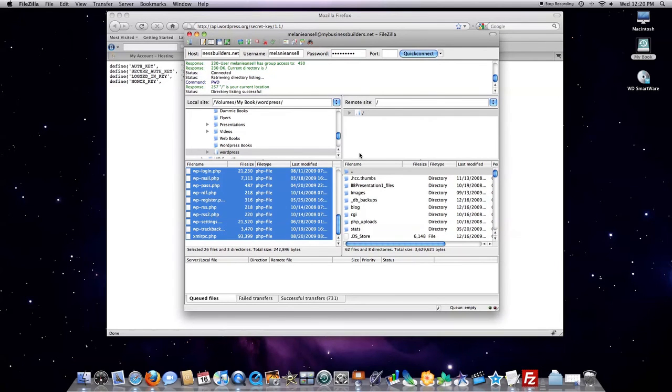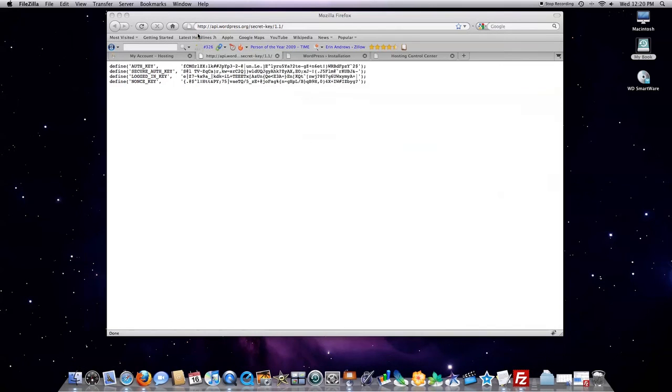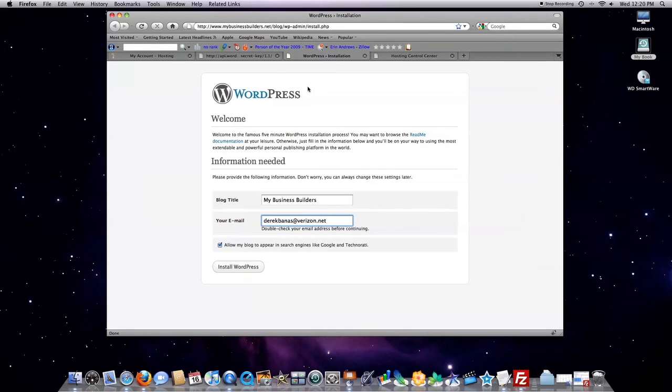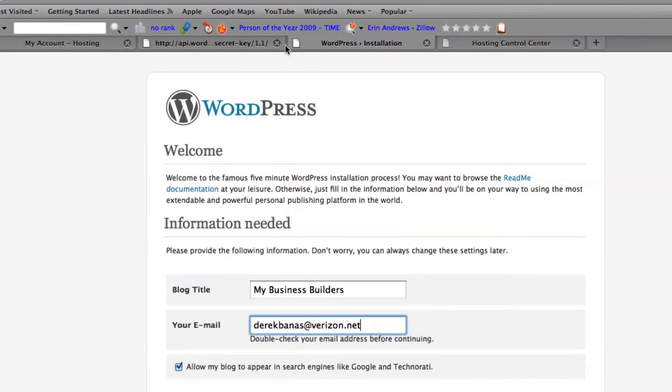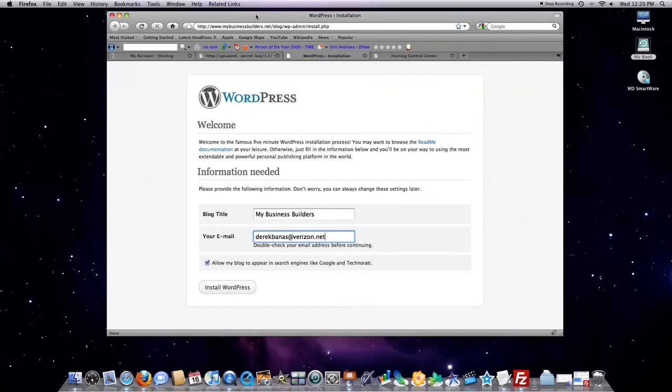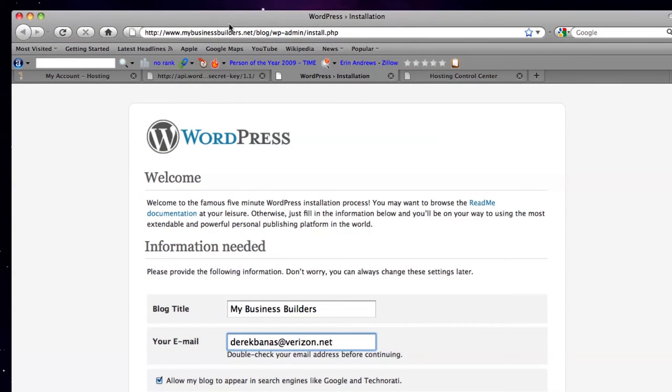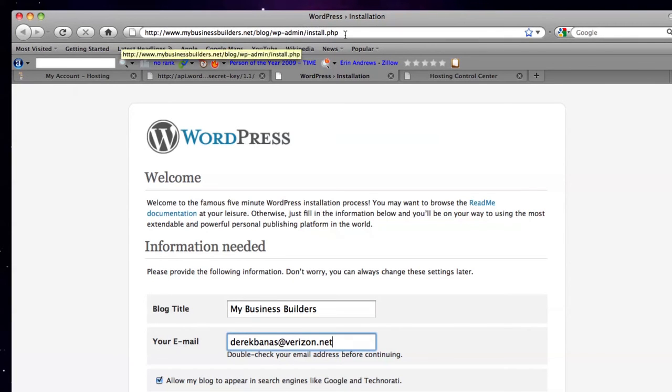We have everything pretty much set up now. You have all of your files uploaded. Everything's all edited. Everything's pretty much ready to go. Now, what you're going to need to do is go to, in my circumstance, this is going to, let me zoom up here a little bit. This is my domain name slash blog forward slash WP admin forward slash install PHP.